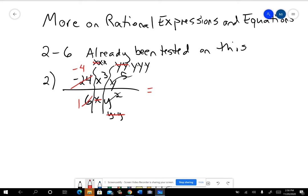On number two, once we see what's left, we have two x's left, three y's left, and that negative four. So it becomes negative four x to the second, y to the third.